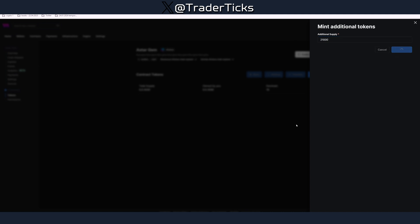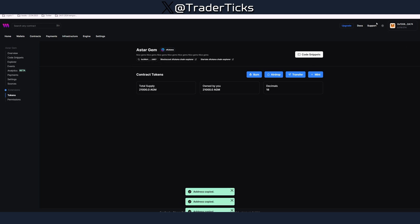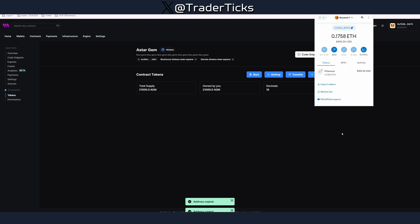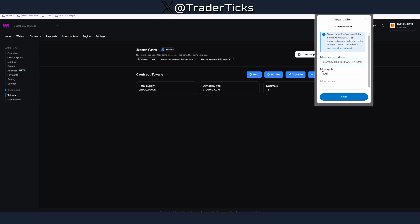We're going to mint 21 million tokens because we're cool and we want to be like Bitcoin. Press mint tokens, confirm, pay the fees and now you have successfully deployed your token.